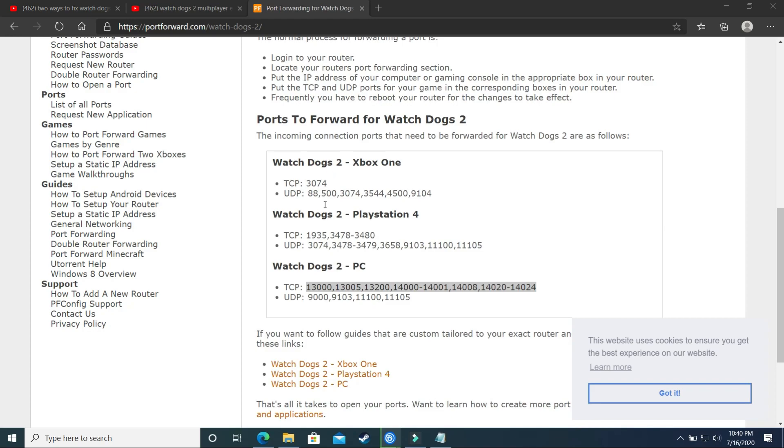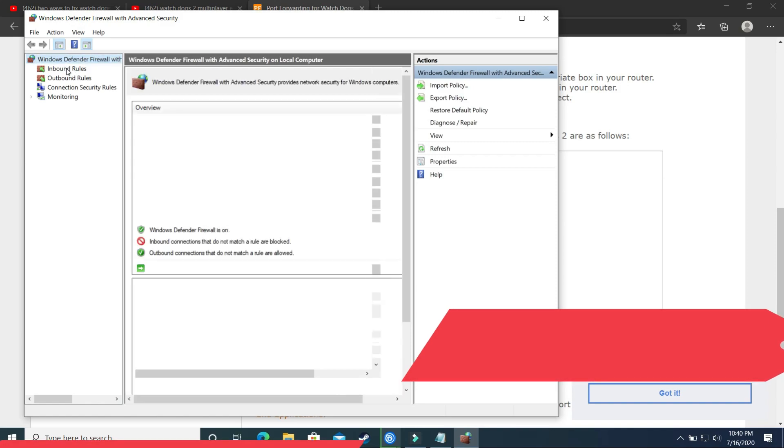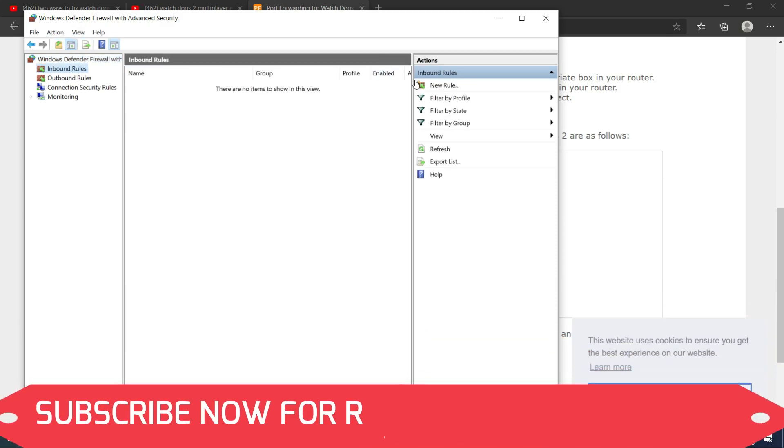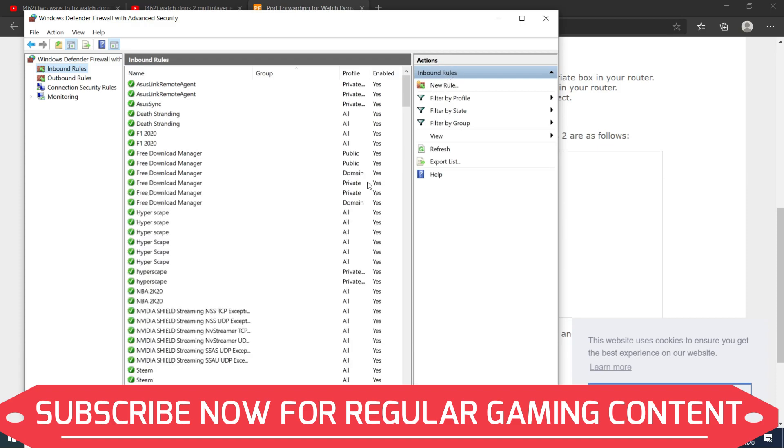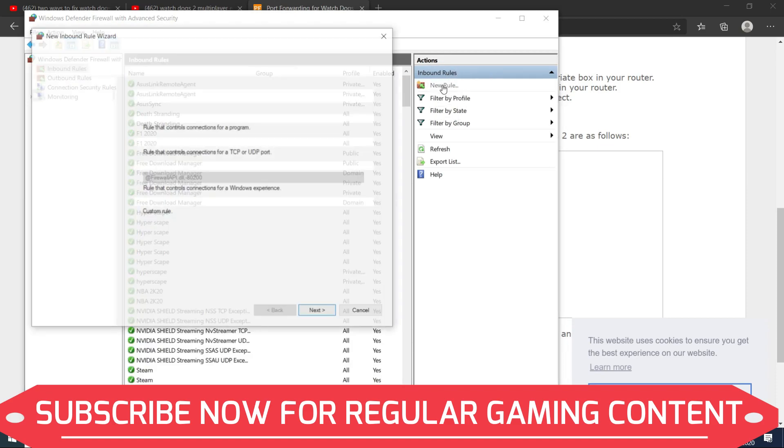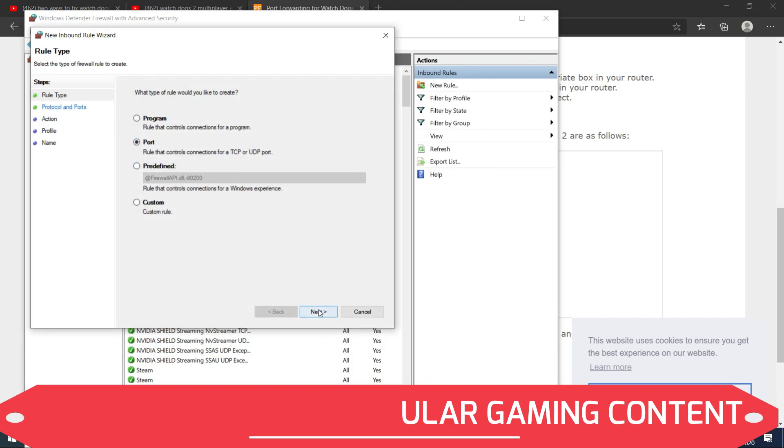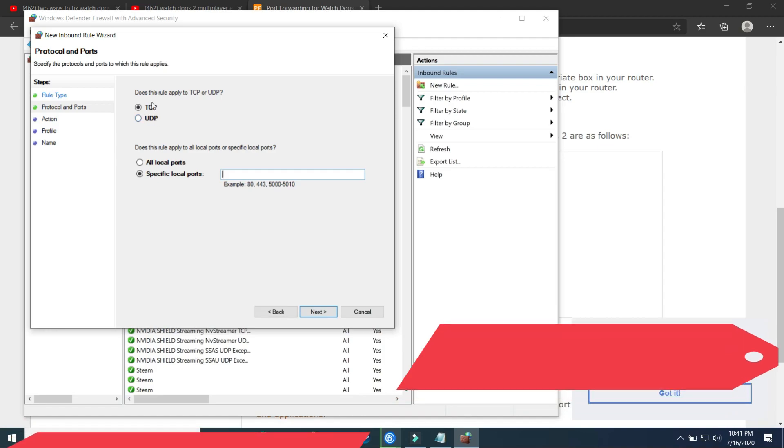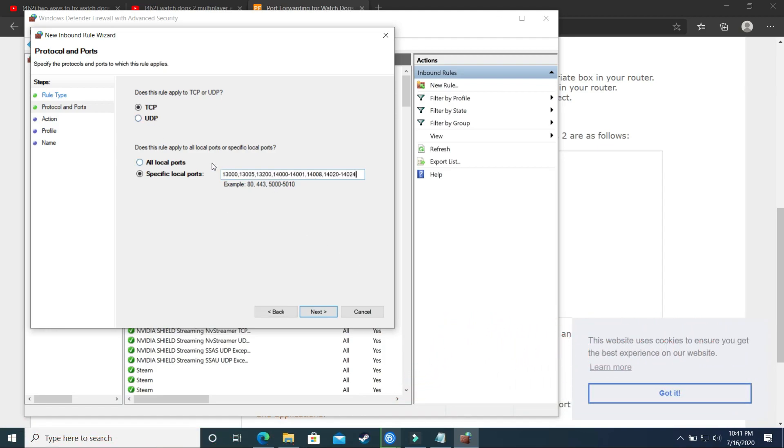Once you're here you have to select inbound rules. It will take some time to load and here it is. You have to select inbound rules and here create a new rule, and here select ports. So it is taking too much time to load here, but once you select new rule, here select port. Click on next and here select TCP port because we just copied the TCP ports and paste them here. Click on next.